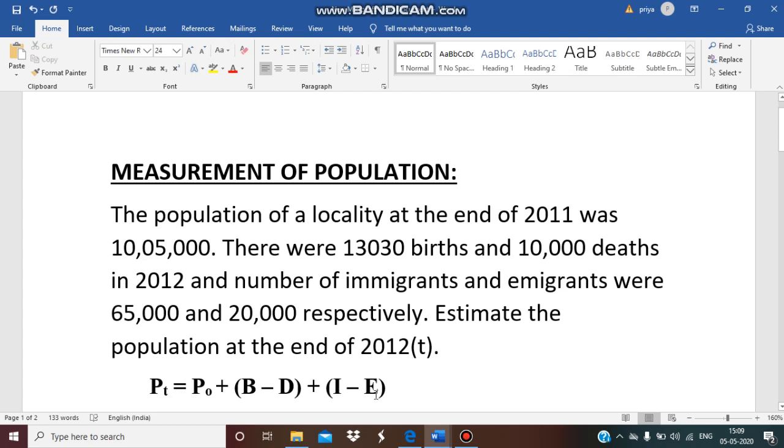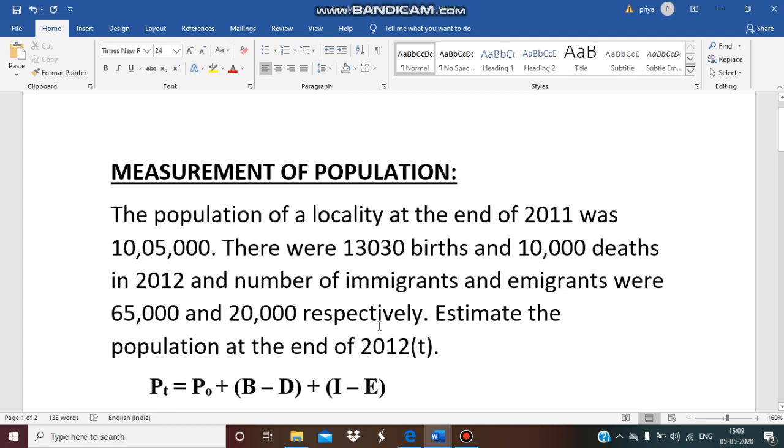Now let me read the problem. The population of a locality at the end of 2011 was 10,05,000. There were 13,030 births and 10,000 deaths in 2012, and number of immigrants and emigrants were 65,000 and 20,000 respectively. Estimate the population at the end of 2012.